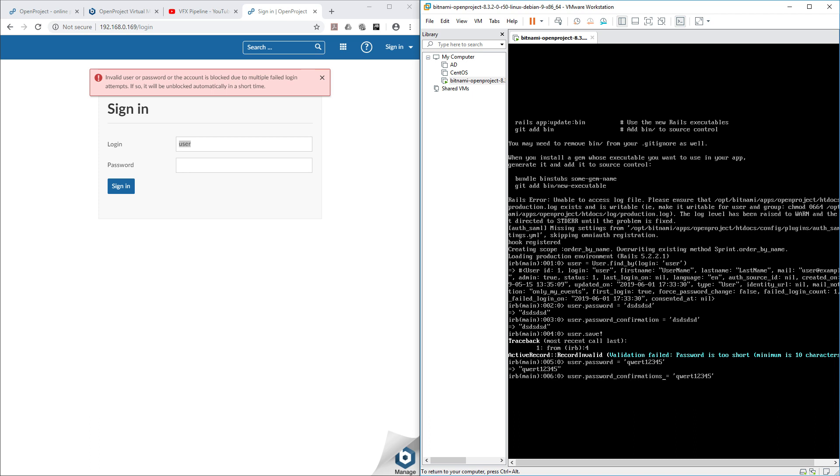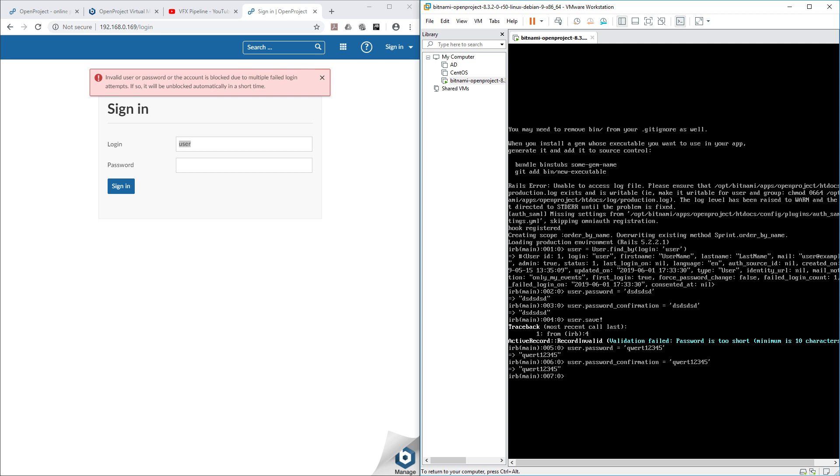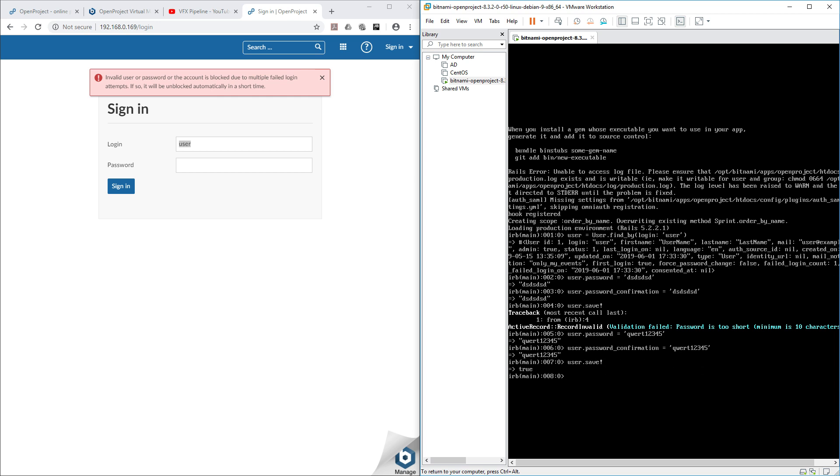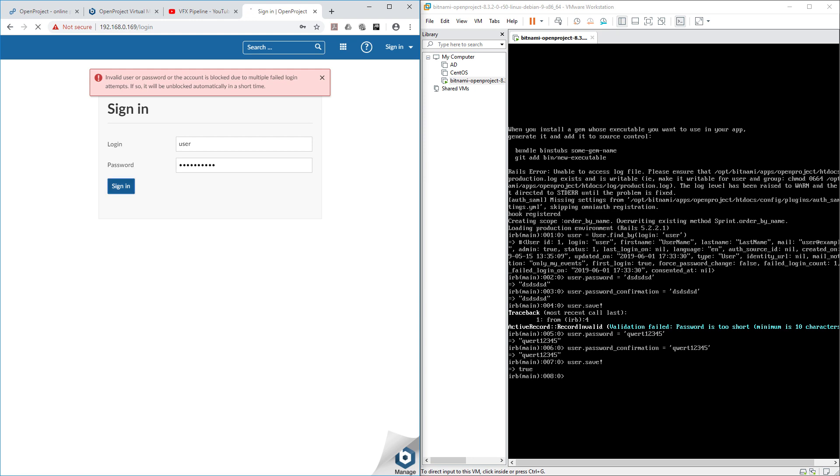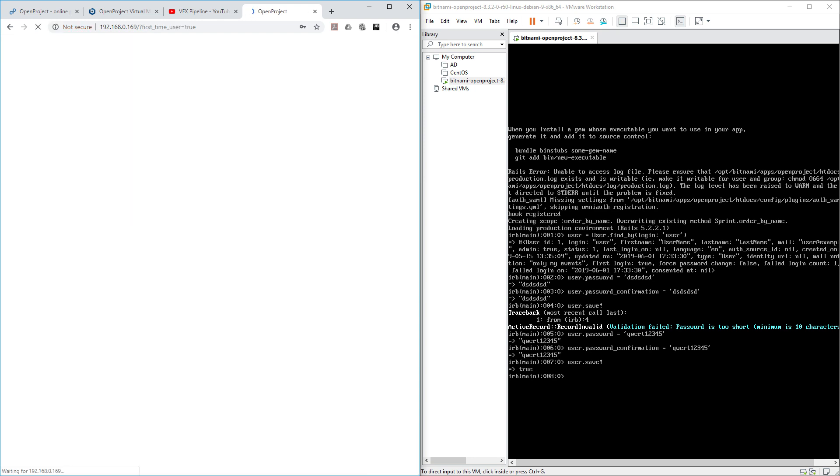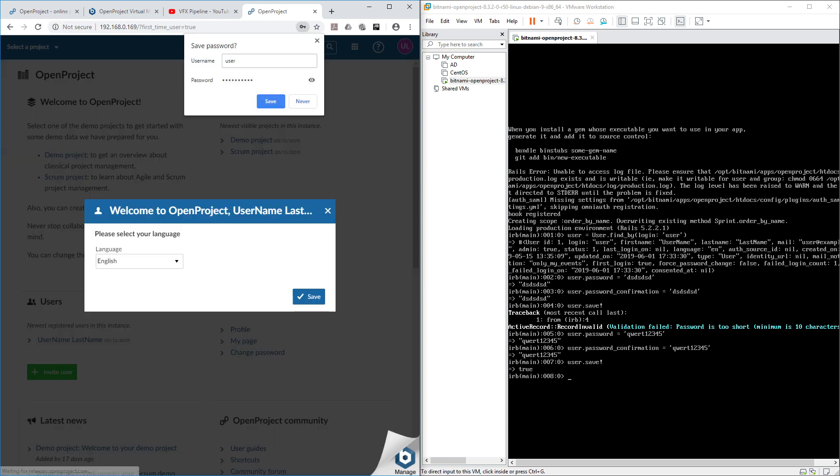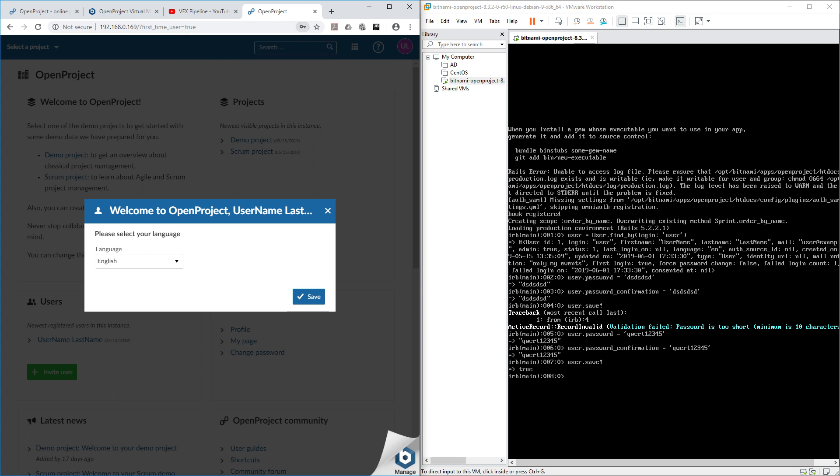Password confirmation, then user.save. Perfect, it's saved. Now let's come here and use our same password qwert12345, sign in. Voila, we are inside our OpenProject and we are able to log in without any issue.